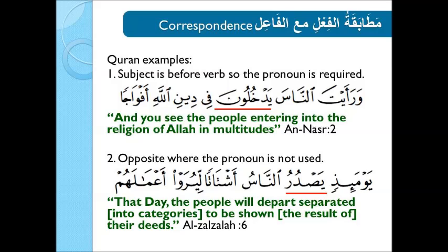Here is a Quranic example where the subject is before the verb, so the pronoun is required. Focus on النَّاسَ as the subject of the verb يَدْخُلُونَ: وَرَأَيْتَ النَّاسَ يَدْخُلُونَ فِي دِينِ اللَّهِ أَفْوَاجًا — 'And you see the people entering into the religion of Allah in multitudes.' Because النَّاسَ was before the verb, the pronoun was attached.